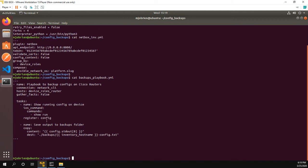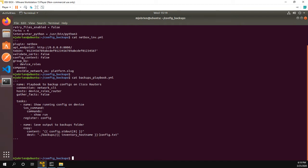So stdout zero starts the beginning of that output. And it's going to take that output and put it in the backups folder with the inventory host name dash config dot text file. So basically, we're doing a show run, we're getting the output, and then we're going to create a text file for each specific host.